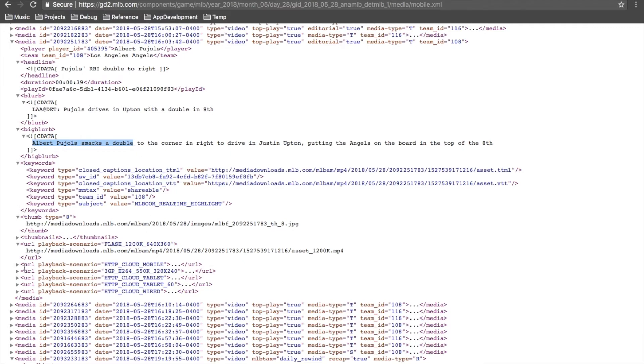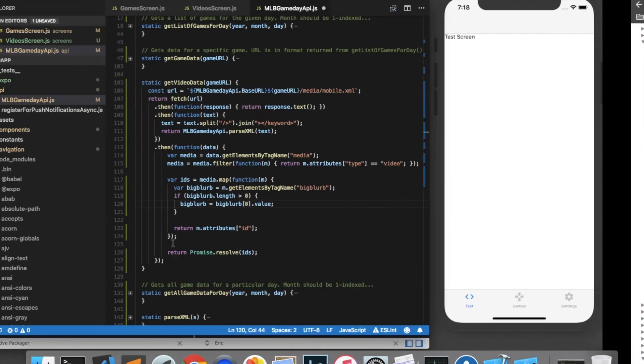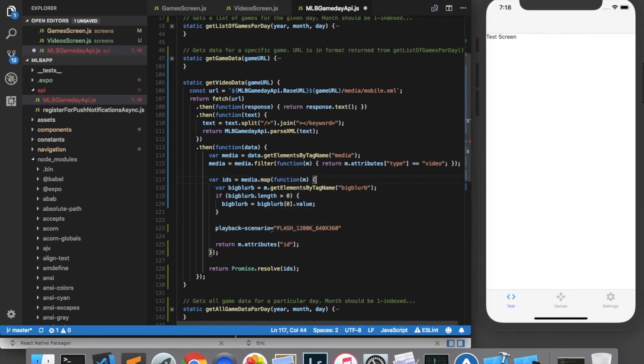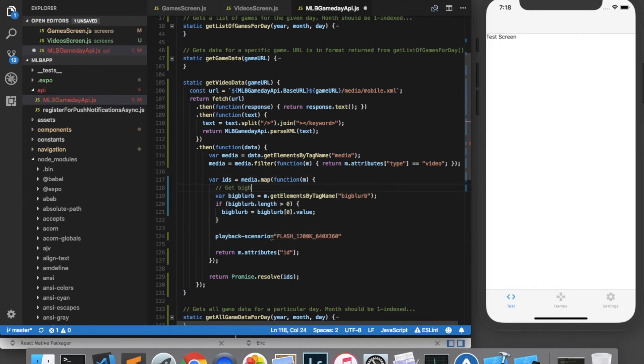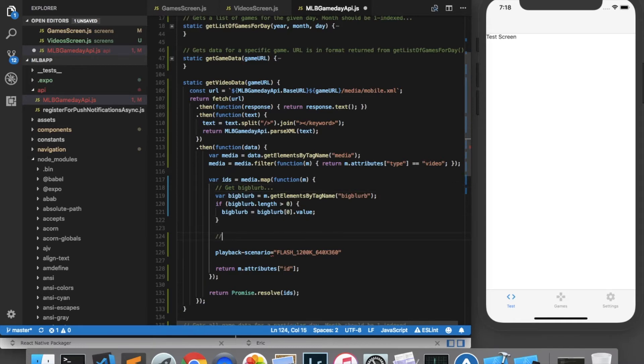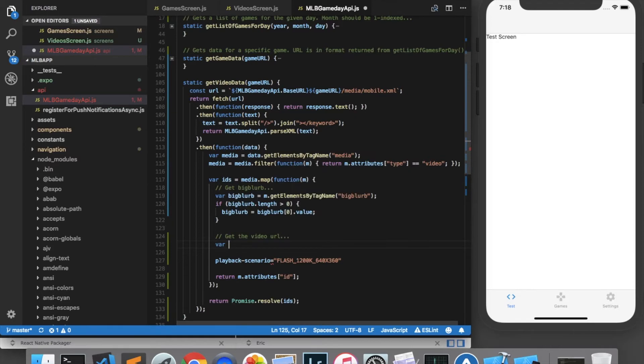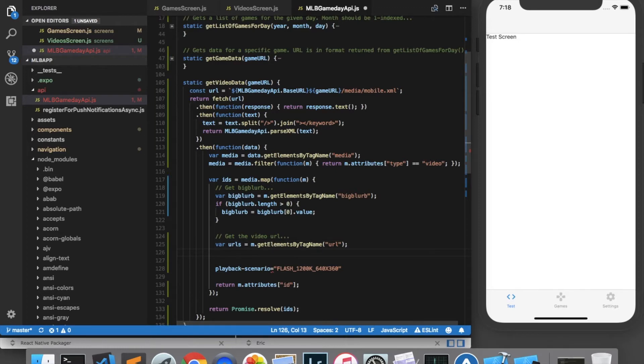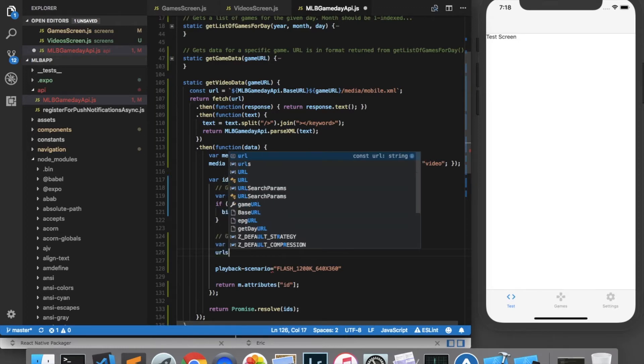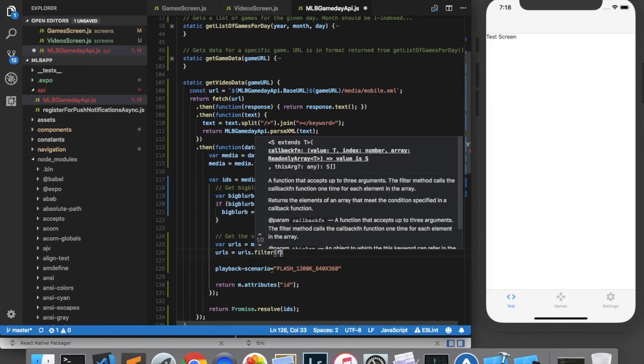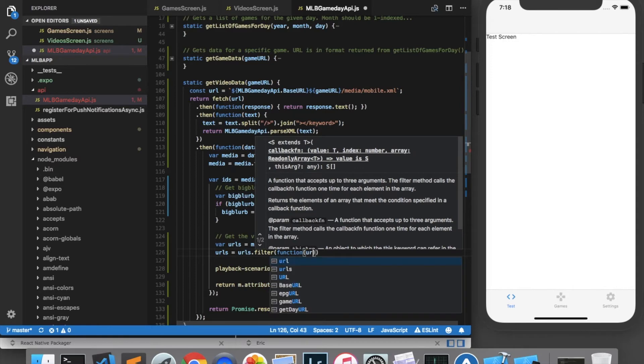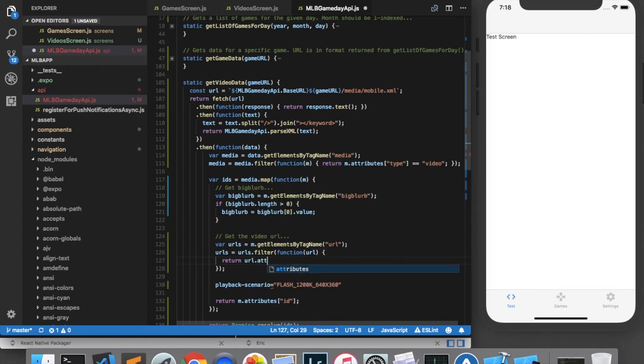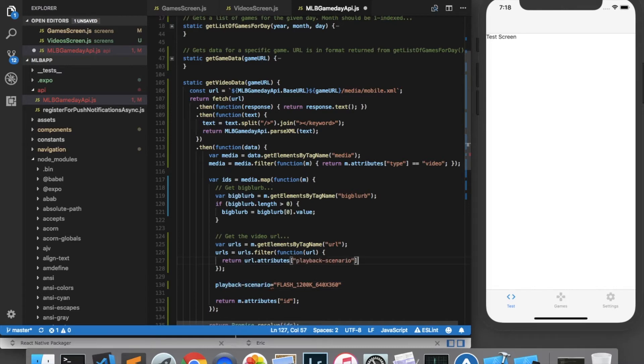Then the next thing we want to do is grab the URL that has this particular attribute. So I'm going to copy and paste this attribute for reference. And I will put it here. I'll add a comment because I just said that those are a good idea. Now we're going to get the video URL. So once again, we can create an array and we'll call this URLs and we'll say m.getElementsByTagName. And we want to get URL elements. And then we're going to filter those URLs. So I'll say urls = urls.filter function. And we only want to return a URL with the attribute playback scenario equal to flash_1200k_640x360.